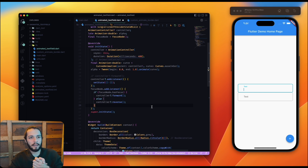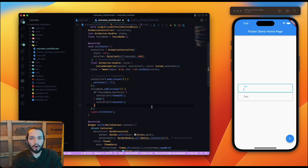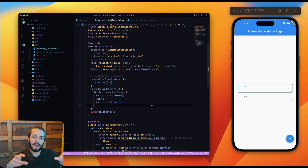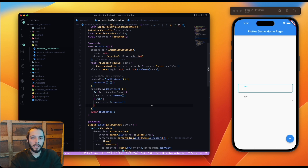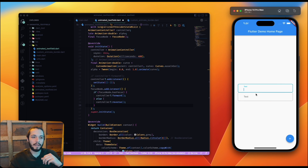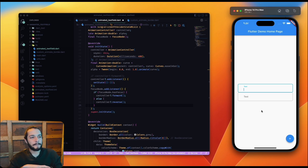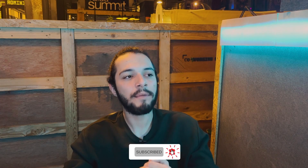We'll use this animated TextField in other parts of our tutorial series. In another video, I want to talk about creating a simple login page with these text fields. That's it — I hope you like this video and this tutorial. If you have any suggestions or points, please tell me in the comments. Goodbye.